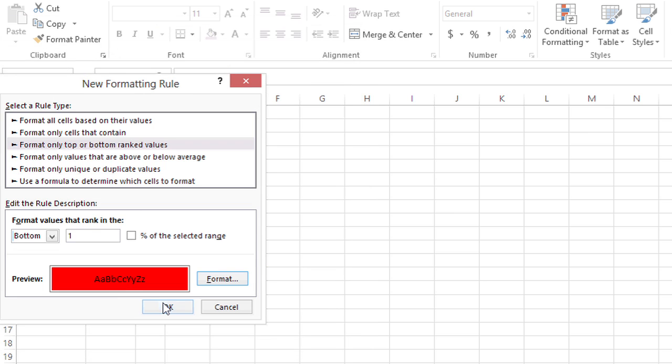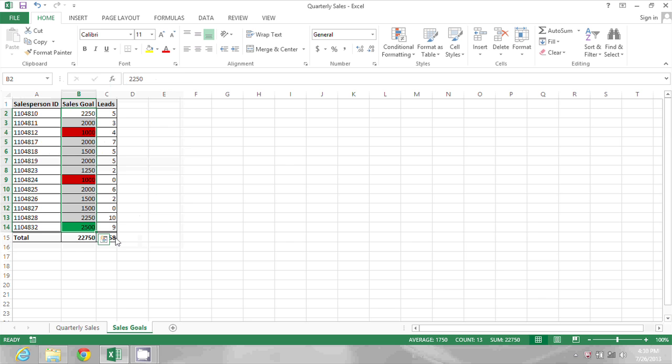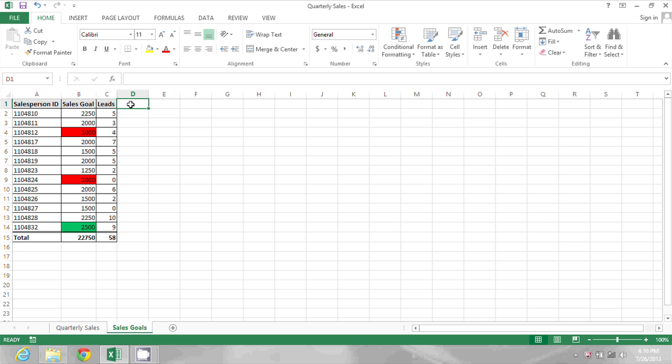When I click OK again, that applies the rule, and I see that there are actually two cells highlighted in red. That's because there was a tie for minimum, and we wouldn't want Excel to just choose one randomly.